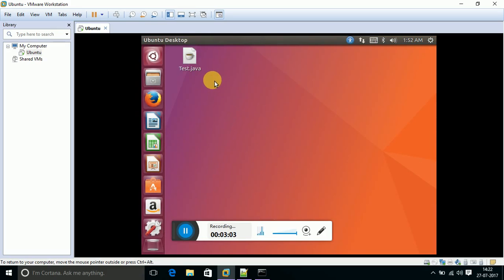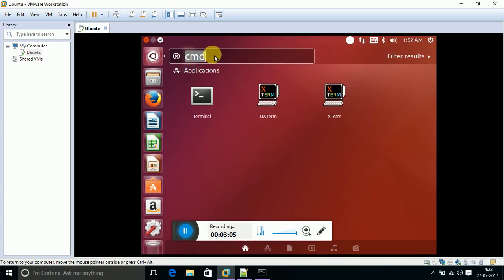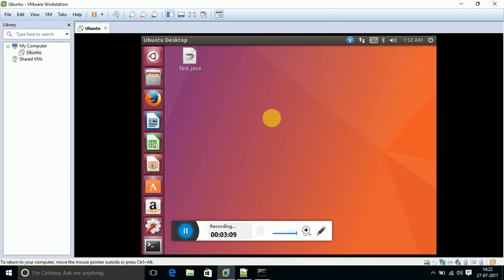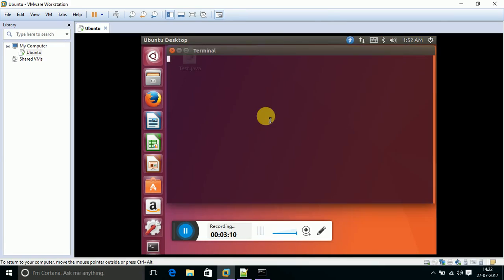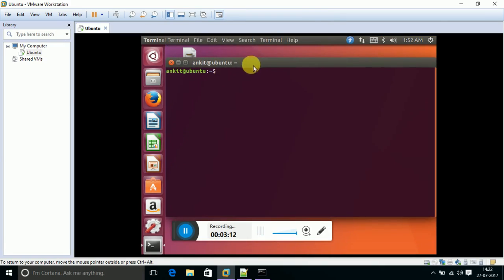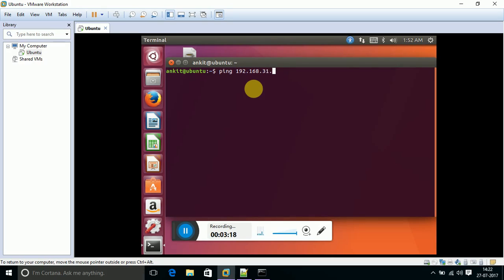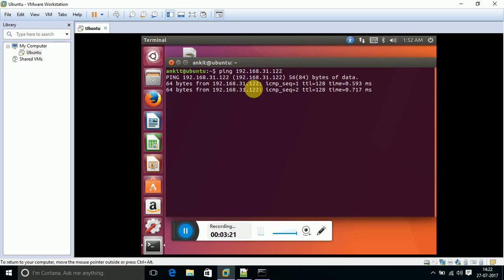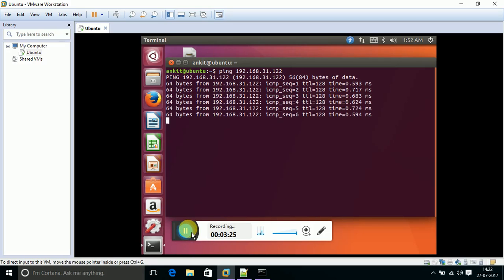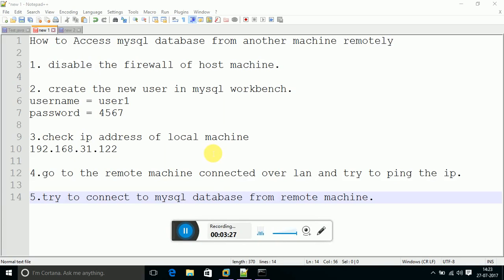After login into this, try to open command prompt. Let's try to ping the IP address of the host machine. Ping 192.168.31.122. Yeah, it's perfectly pinged. Reply is coming from the host machine.